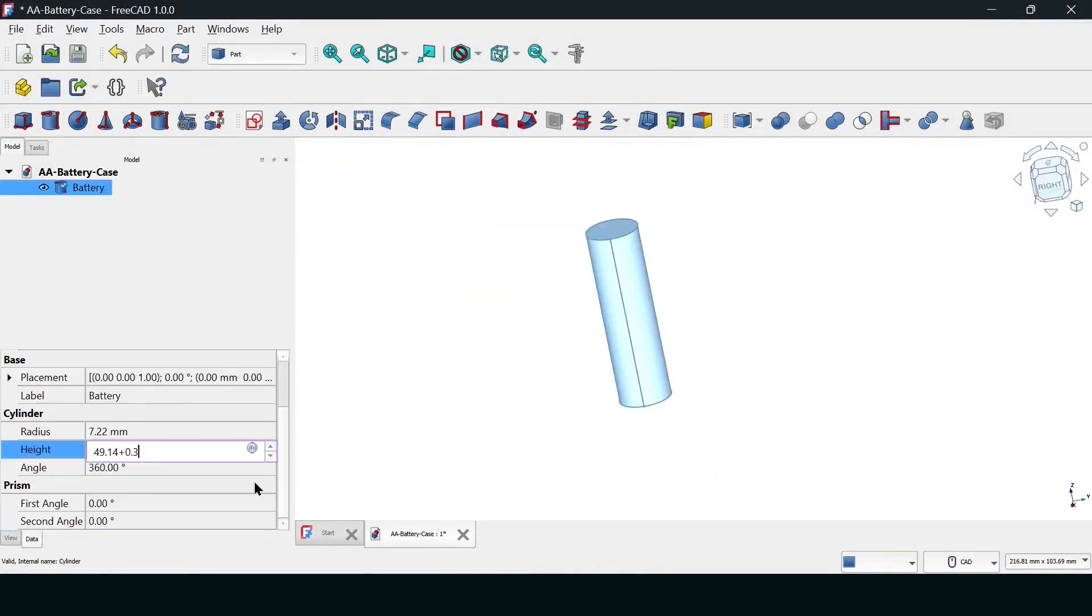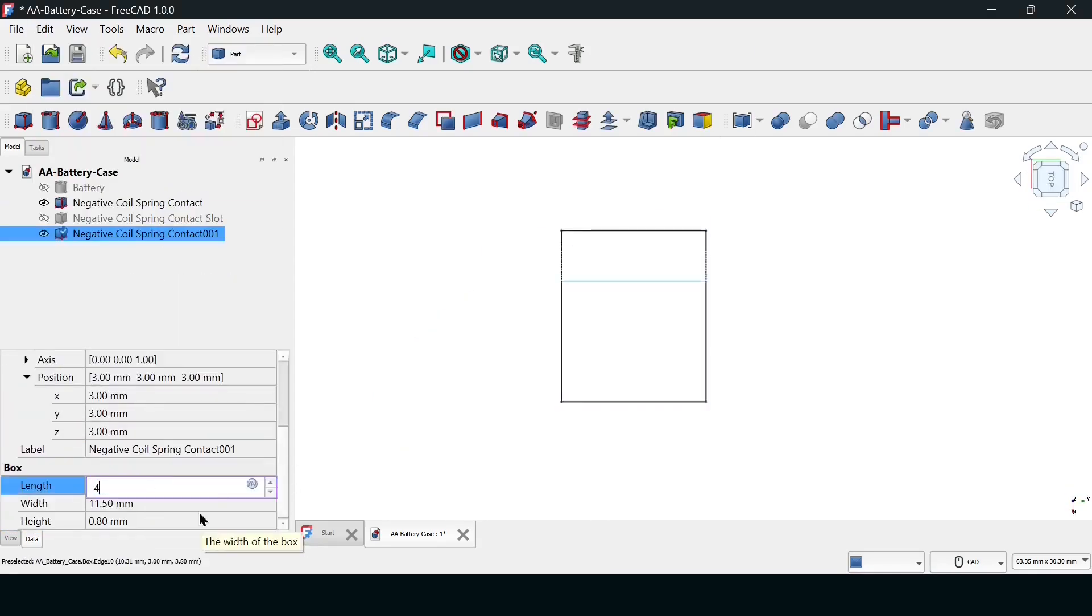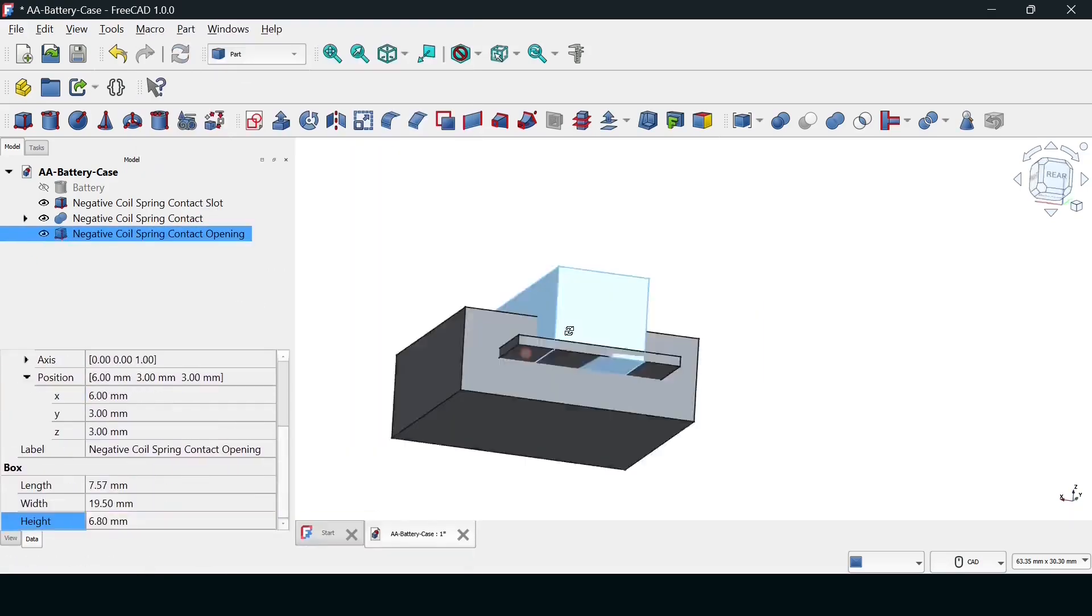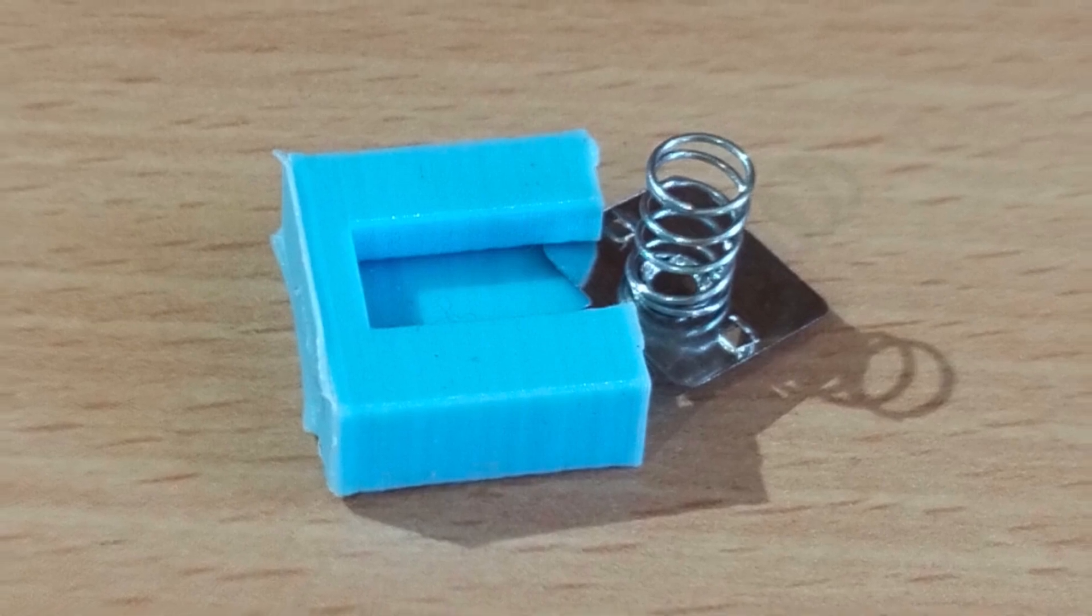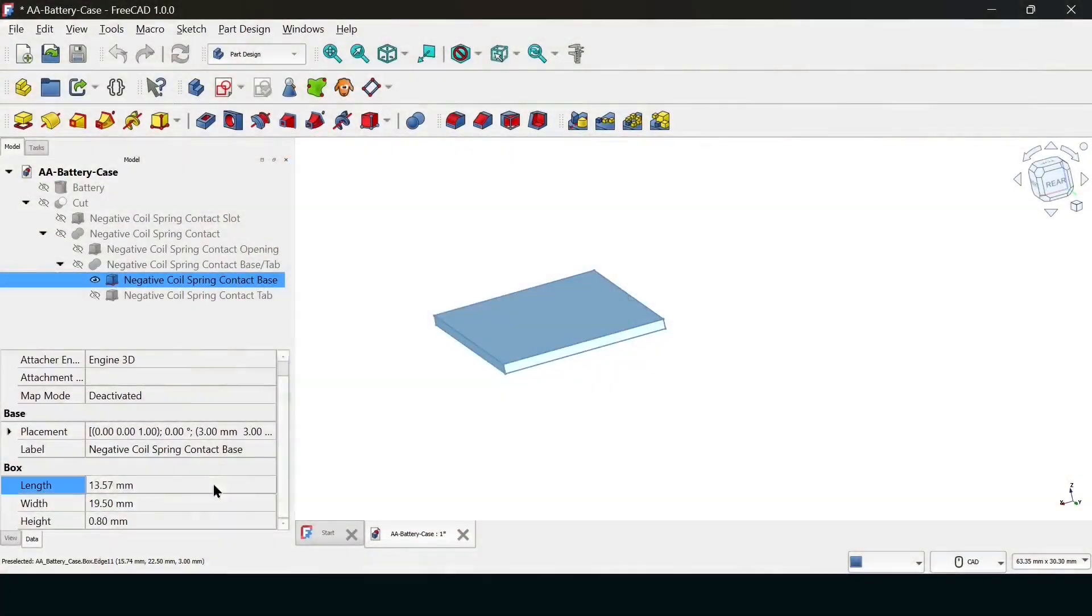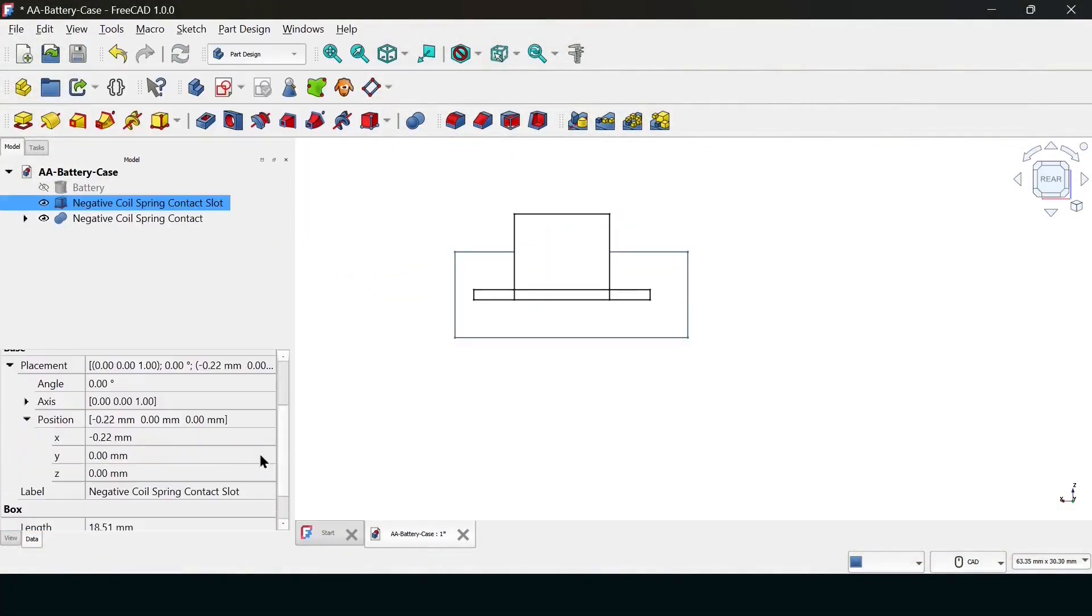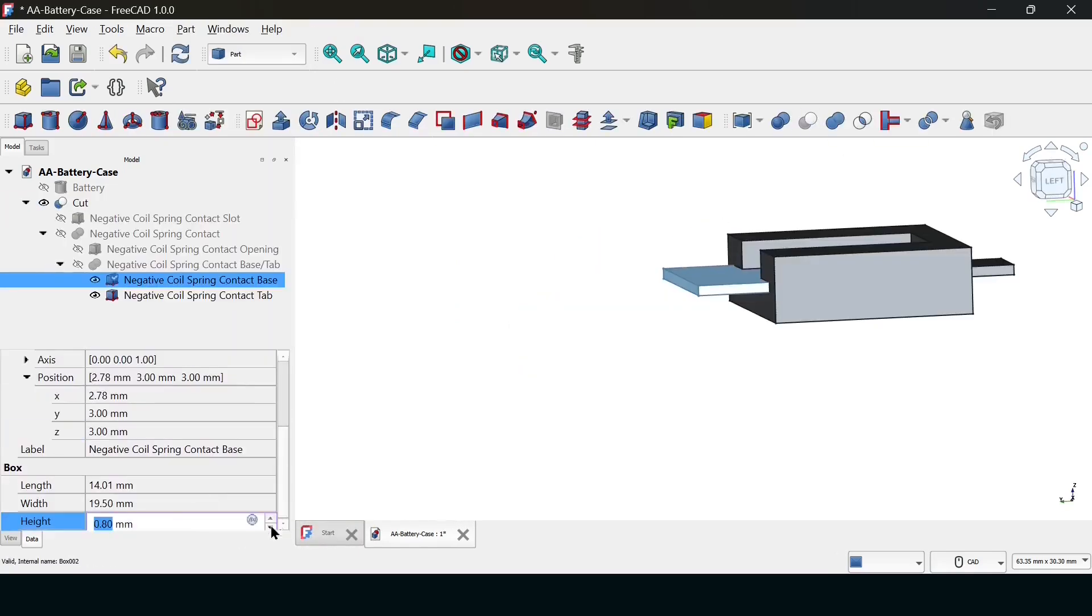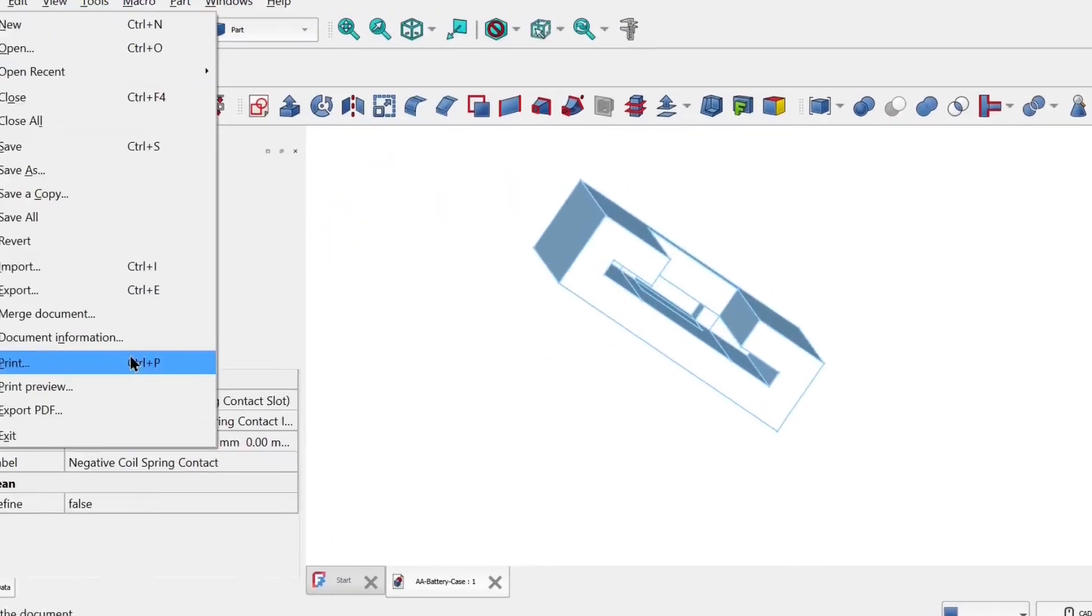Now, into FreeCAD. But I didn't print the whole case first. That's a bad move that wastes hours. I printed just the negative terminal slot. Small print. Fast failure. Rapid prototyping. Print 1. Garbage. The base was too narrow. The spring wouldn't even sit flat. Prints 2, 3, and 4. I widened the walls, re-centered the slot, and I overcompensated. I made the retention bridge too high. The battery wouldn't even touch the contact. Back to the drawing board.